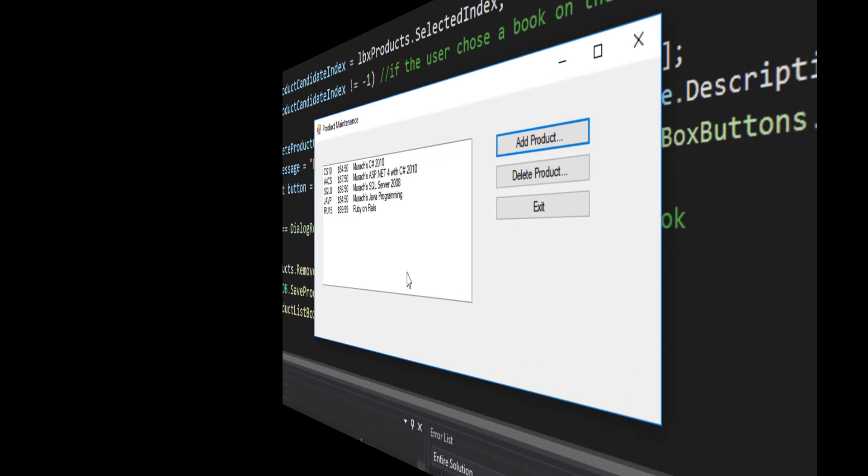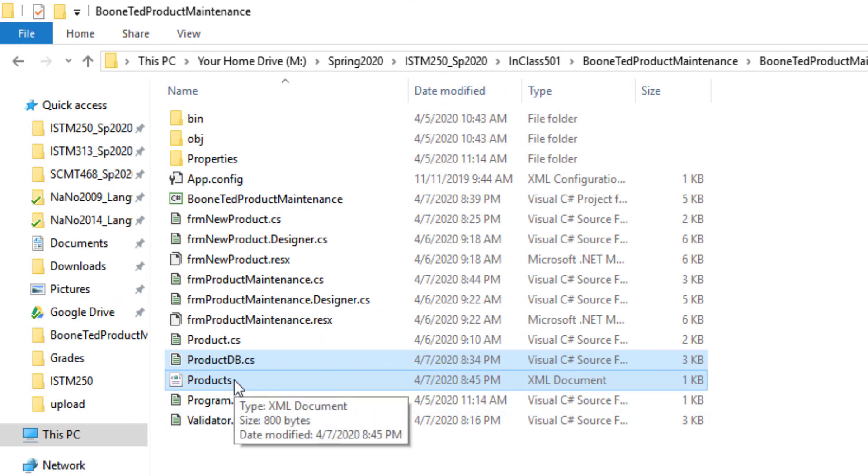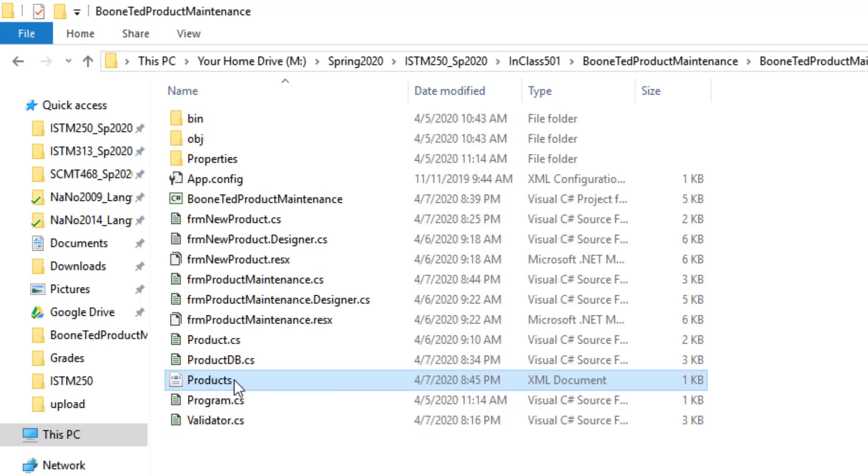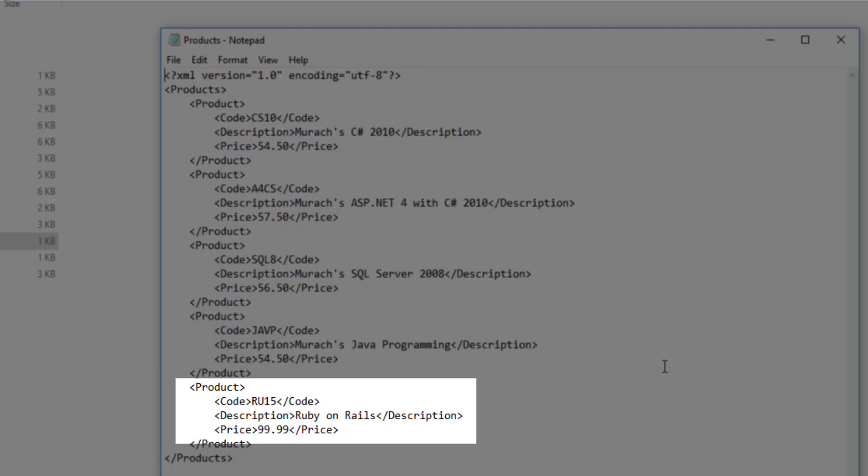Let's prove that. If I go out to my working folder on my computer and I find my products XML document and I take a look at it, I can see a new book inside my XML document, specifically my Ruby on Rails book.